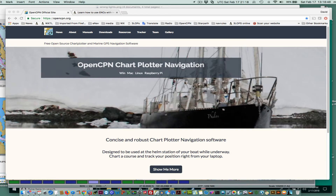Hello, this is David Birch at StarPath School of Navigation with a note about a new and very exciting update to OpenCPN. That is now version 4.82, and that came out about last week. They have a lot of improvements in the new version, but there's two in particular that we were really happy to see, and those are the only two I'll focus on today. It's a good program — I recommend that you try it.